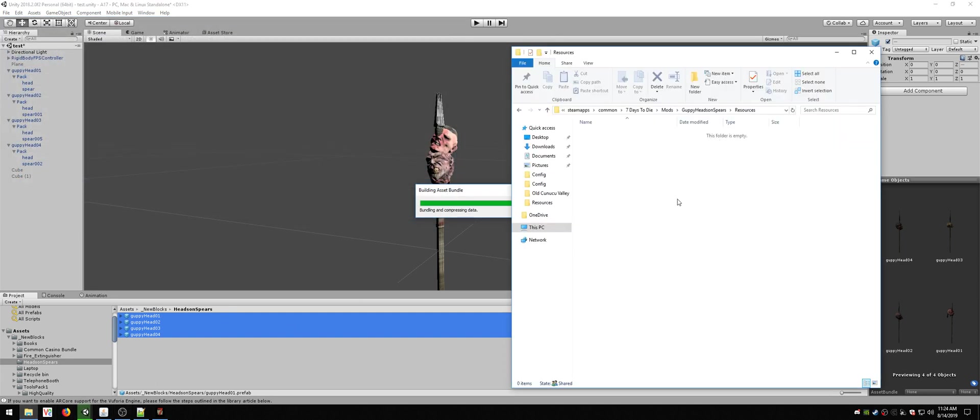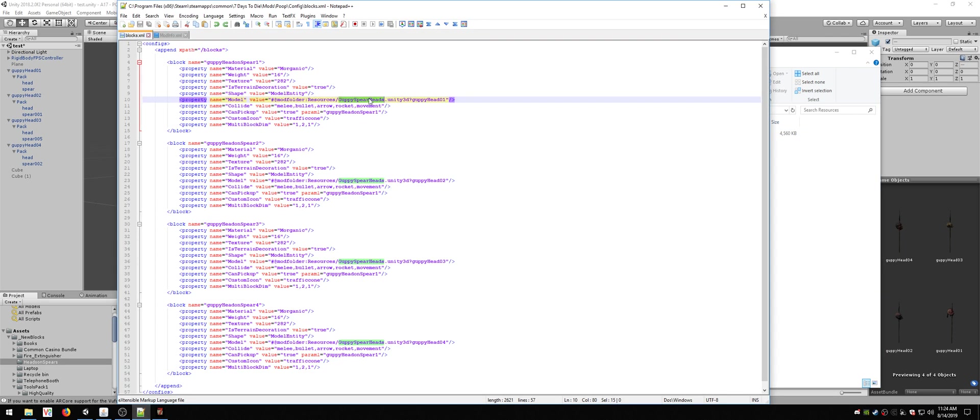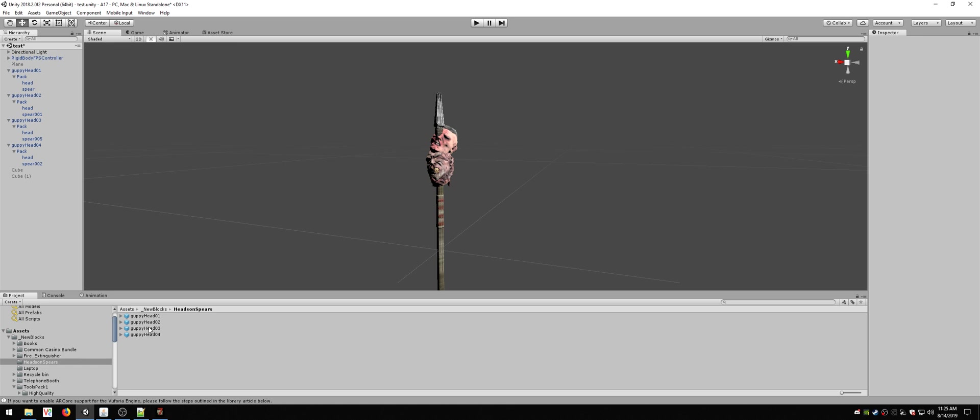Now I'm going to look in here, boom-chicka-wow-wow, guppyspearheads.unity3d, which matches this part right here. And then guppyhead01 has all these different prefabs. So this is a way to have multiple blocks into one Unity 3D file.